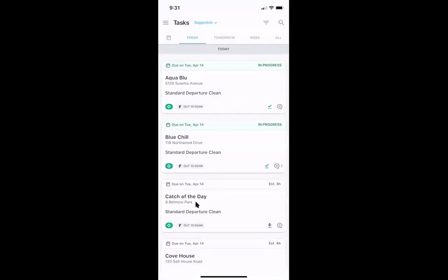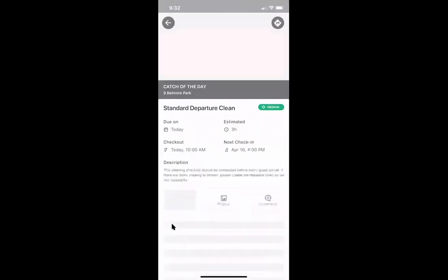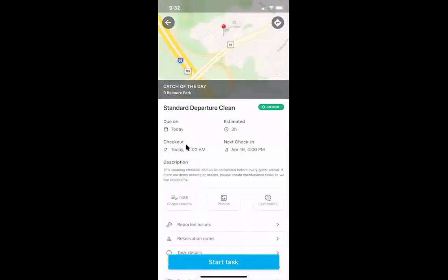Let's say I'm going to start on a task — a clean at 'Catch of the Day.' You can see some quick key details: the due date of April 14th, the estimated time the task should take, the property name, quick address, type of clean, that there's a checkout today at 10 a.m., and that it was given medium priority. If I tap on the task, I can see reservation information — today's checkout at 10 a.m. and the next check-in two days from now at 4 p.m. To jump right in, I click the Start Task button at the bottom.